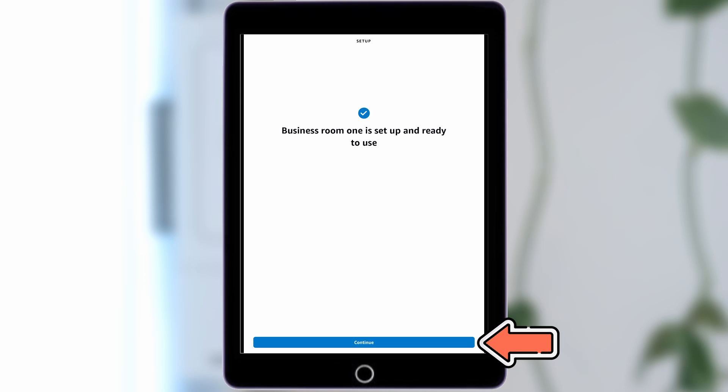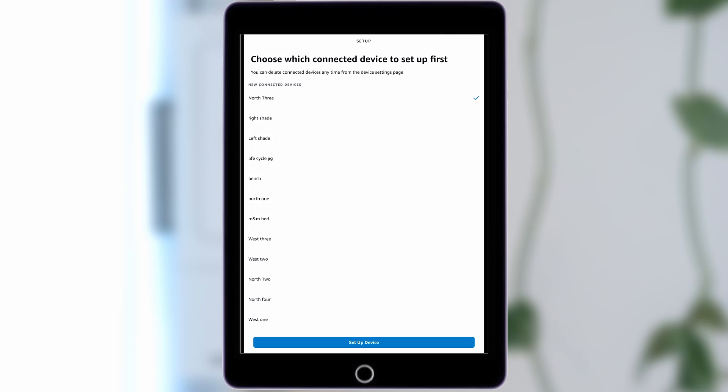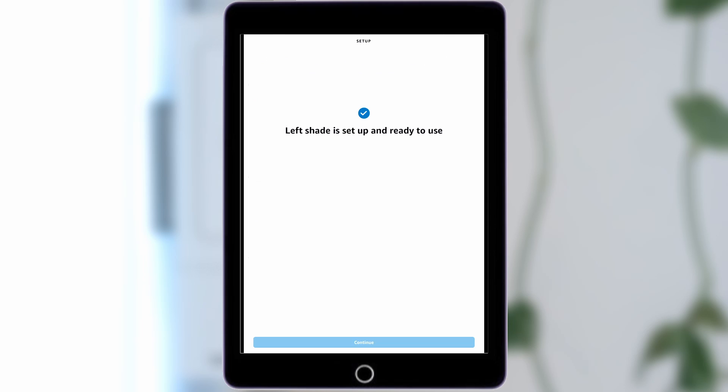Then, tap Continue. Repeat this process for every SmartShade on the list.